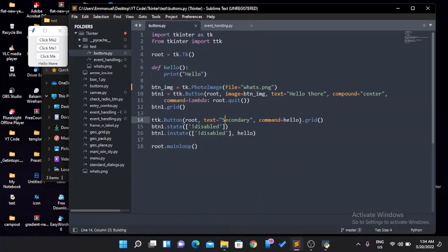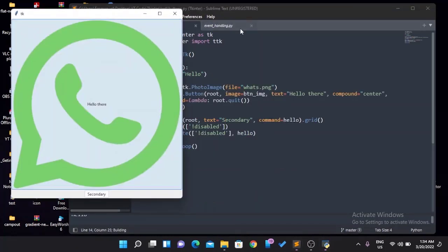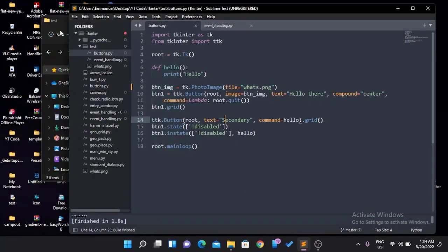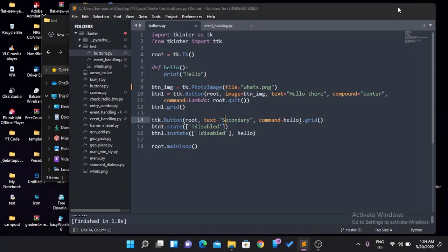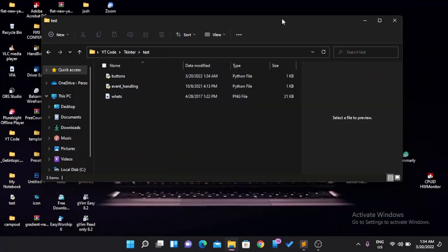We're going to be making use of what we call PyInstaller to make this work. The first thing you want to do is come to the folder you're in.